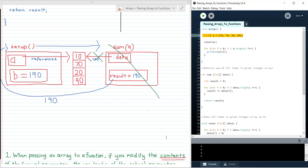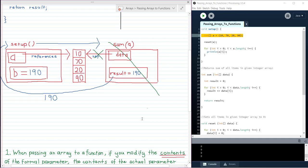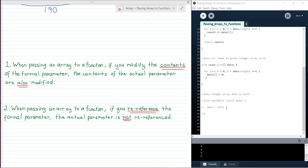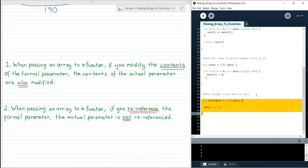Now the second important thing to note when passing arrays to functions is this: when passing an array to a function, if you re-reference the formal parameter, the actual parameter is not re-referenced. Let's look at what this means using our final function setToNull — it takes one formal parameter data and sets integer array data to null.